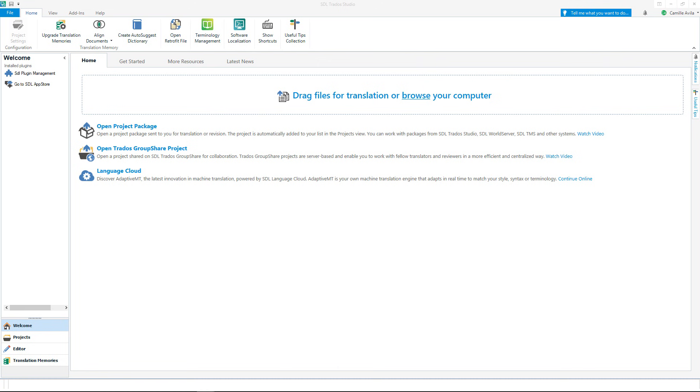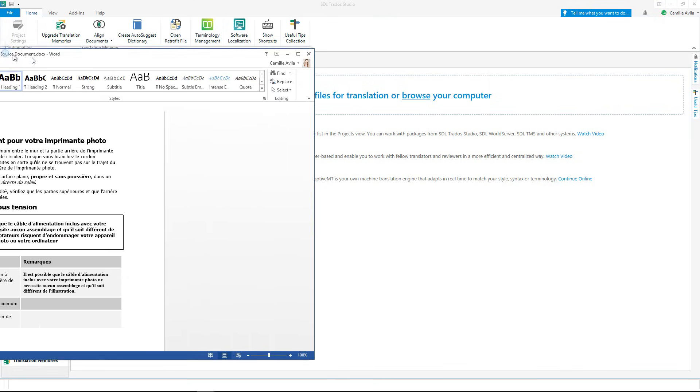With Studio you can translate the widest range of file types including Office, PDFs even if they are scanned, InDesign, HTML, XML and many more.